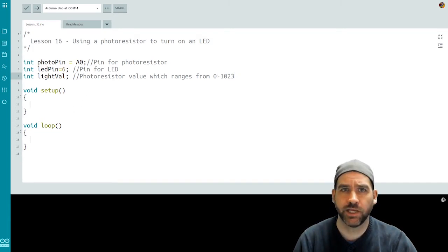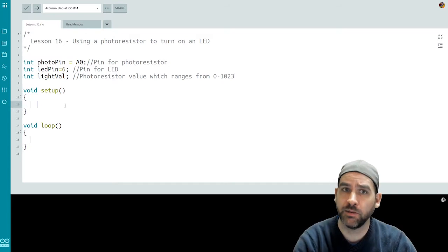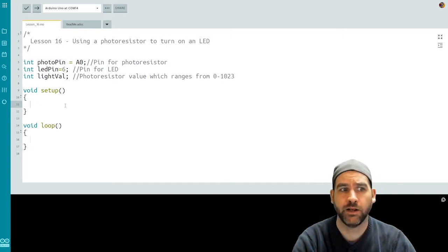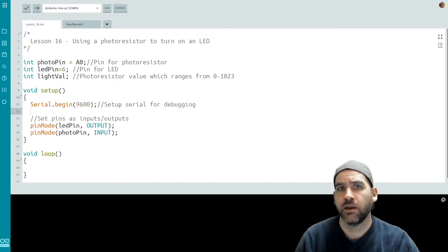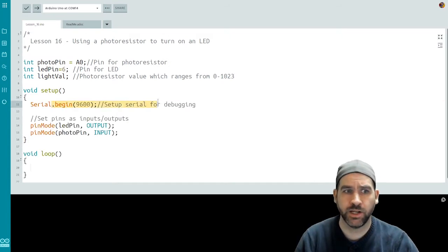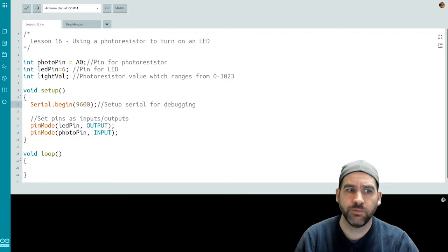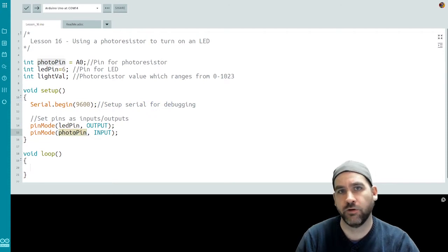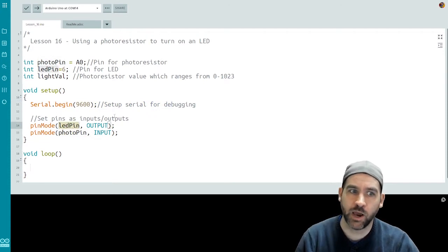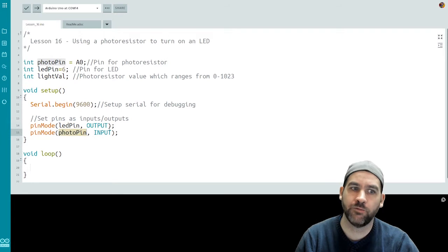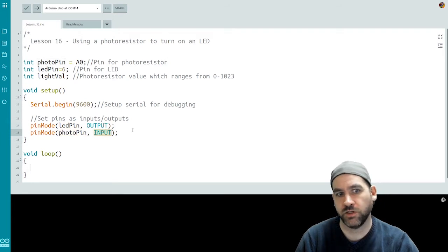Now we'll jump into our setup function where we are going to set up our pin modes and our serial monitor. Our serial monitor gets set up on 9600 and we set up our pins for the LED and the photo pin. Our LED is going to be an output and our photoresistor is going to be an input.